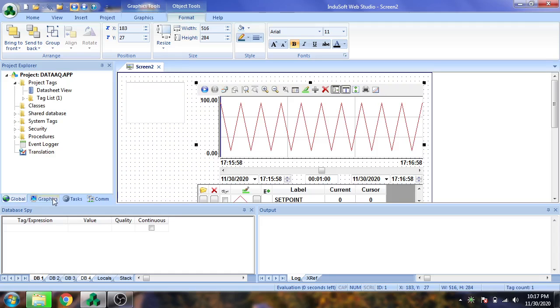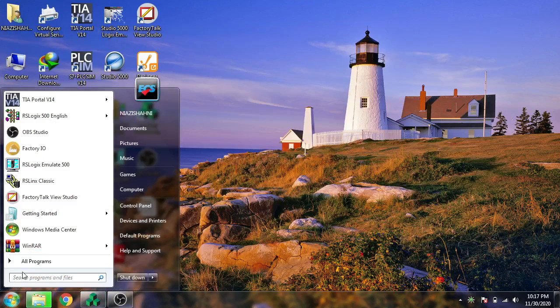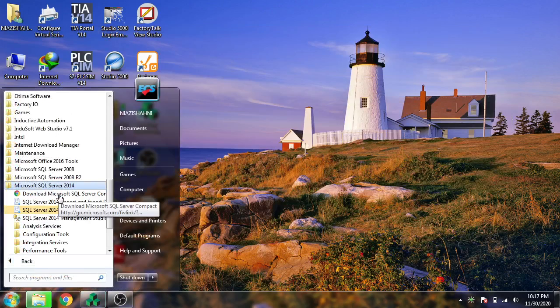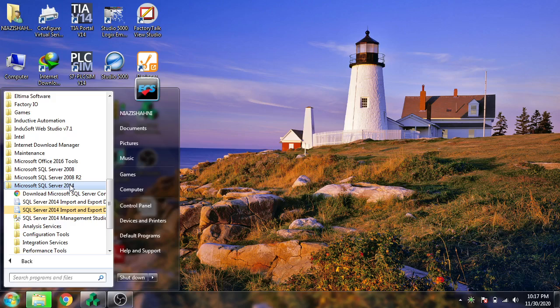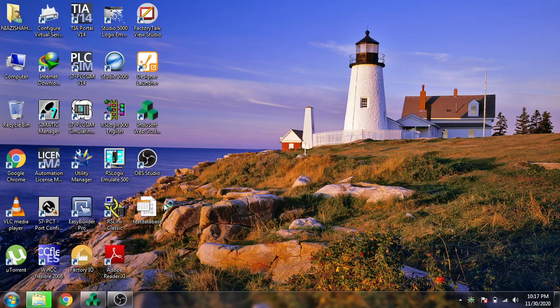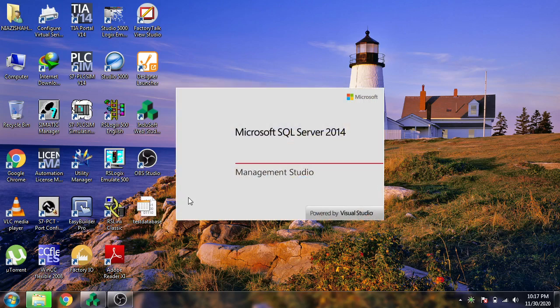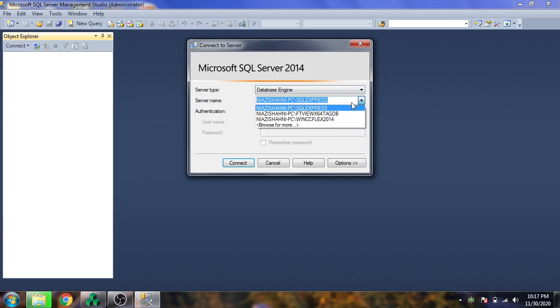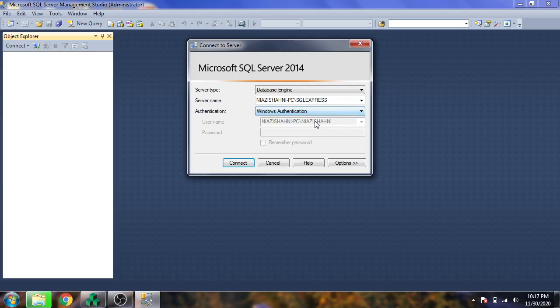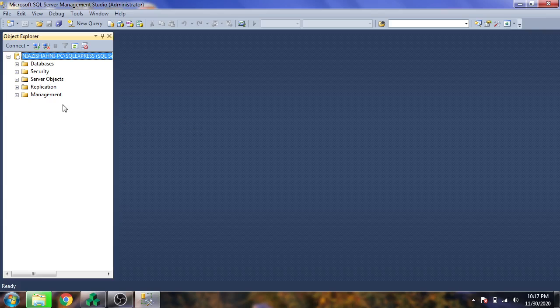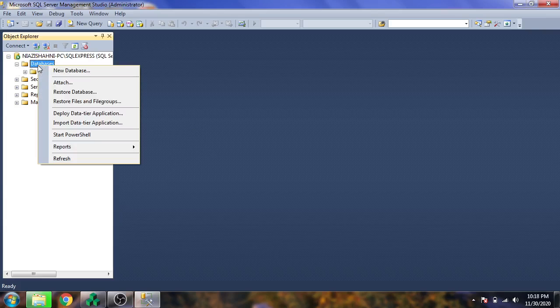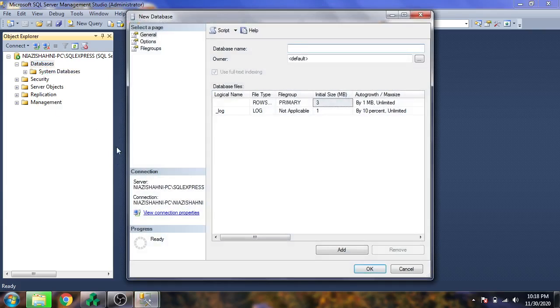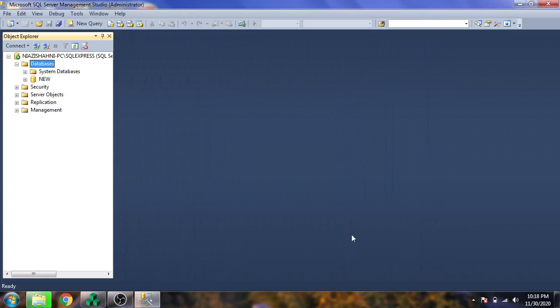Now I'm going to open Microsoft SQL Server 2014 and SQL Management Studio. I'm selecting my database as SQL Service Express with Windows authentication mode. I'm going to connect, then create a new database and name it New. Our new database is now created.